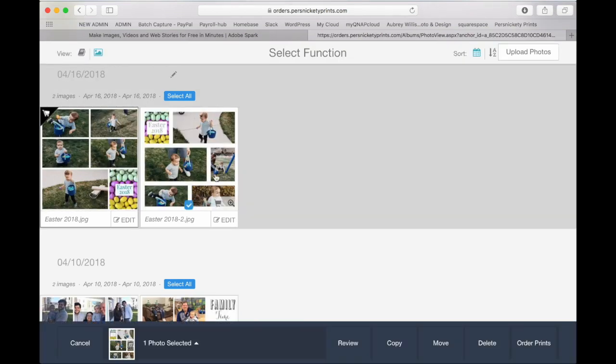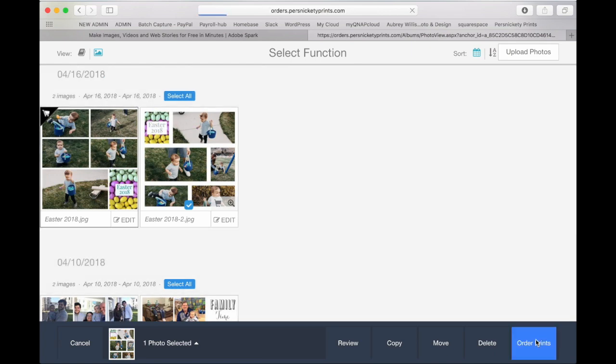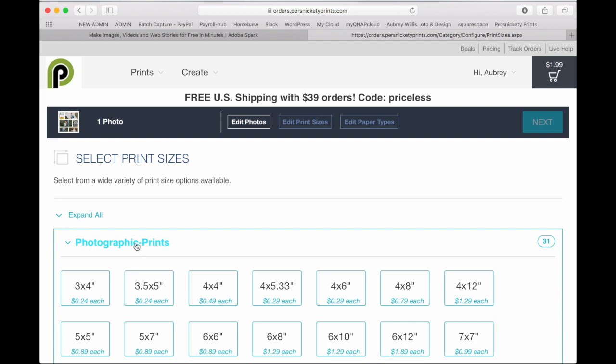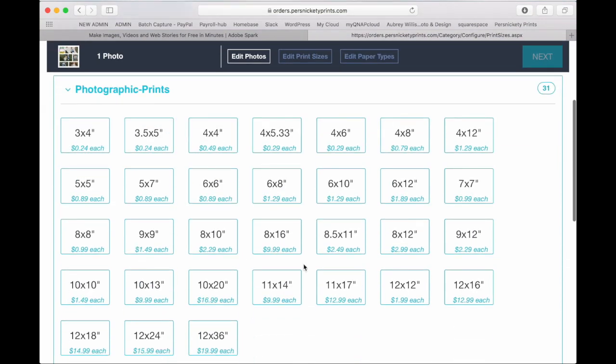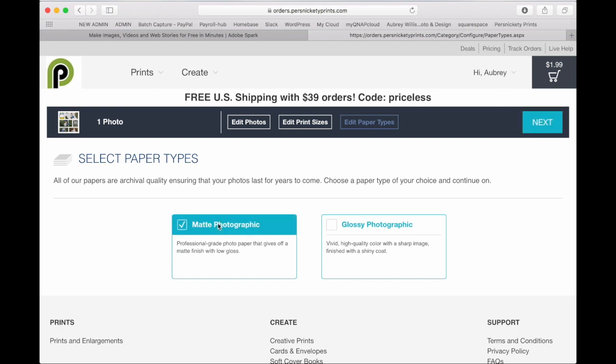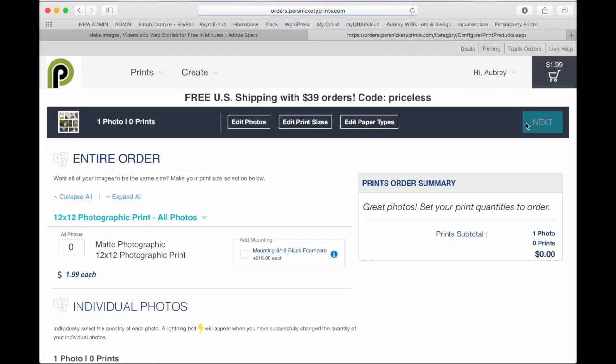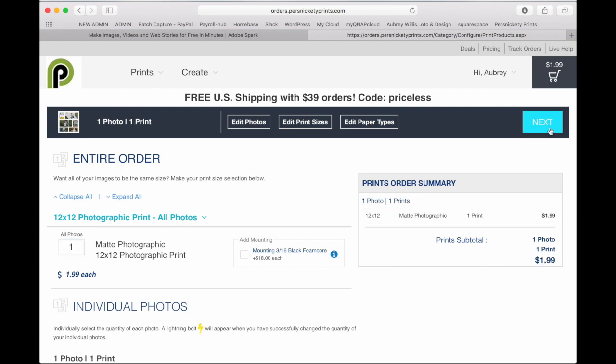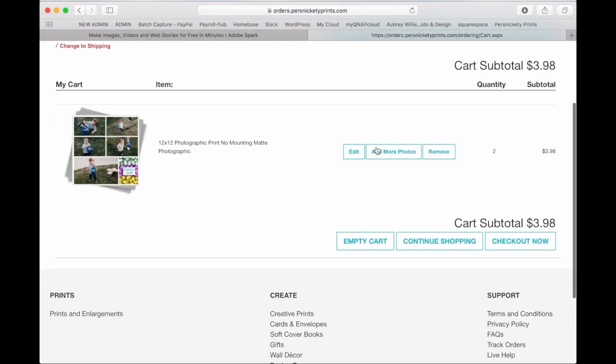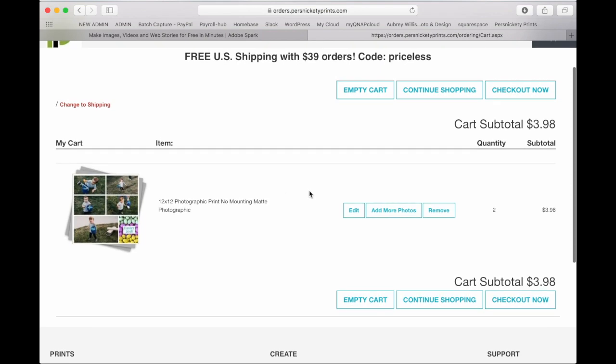And then you can click on the image that you want to order. If you have multiple, you can click select all. Go to order prints, choose photographic prints, find the 12 by 12, select it, click next. Choose your paper type, click next. Type in the quantity, click next. Then you'll have it in your cart and you can go ahead and check out.